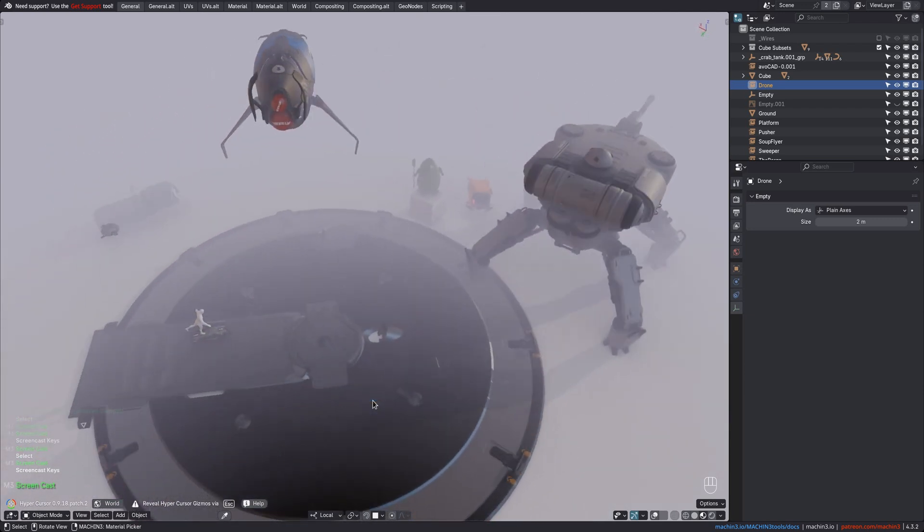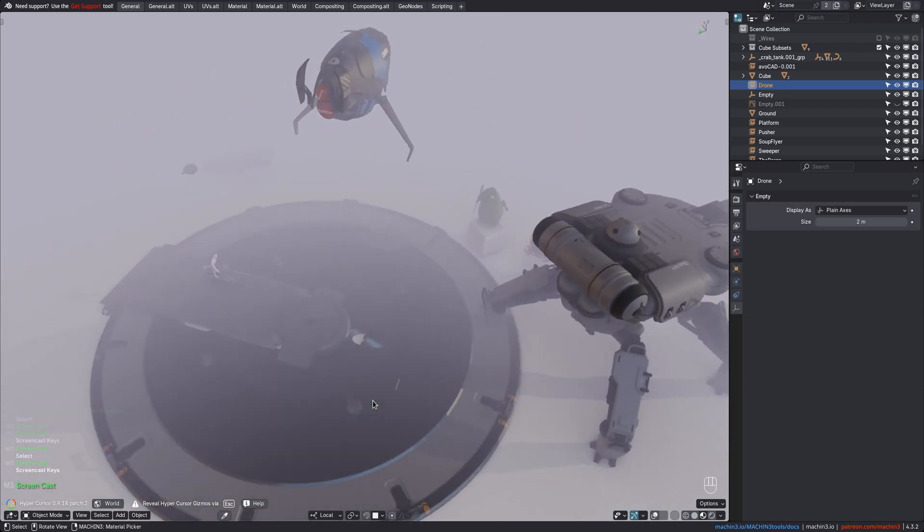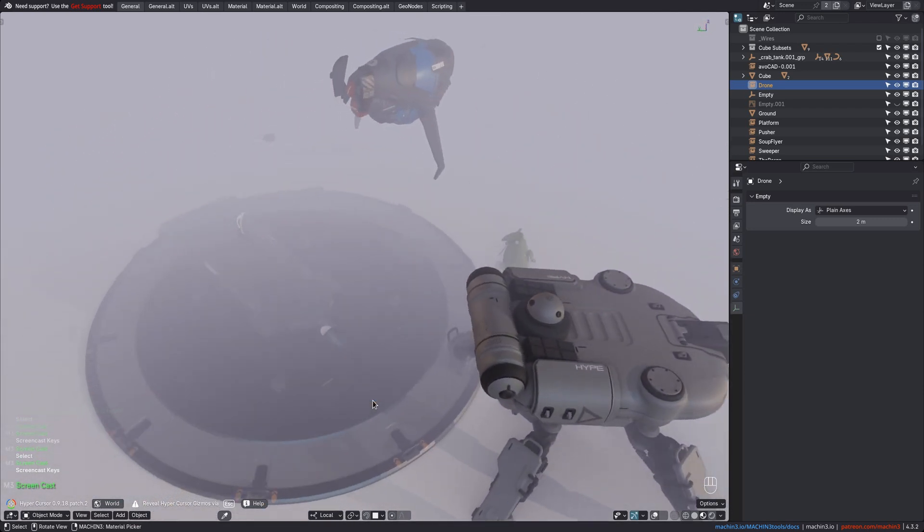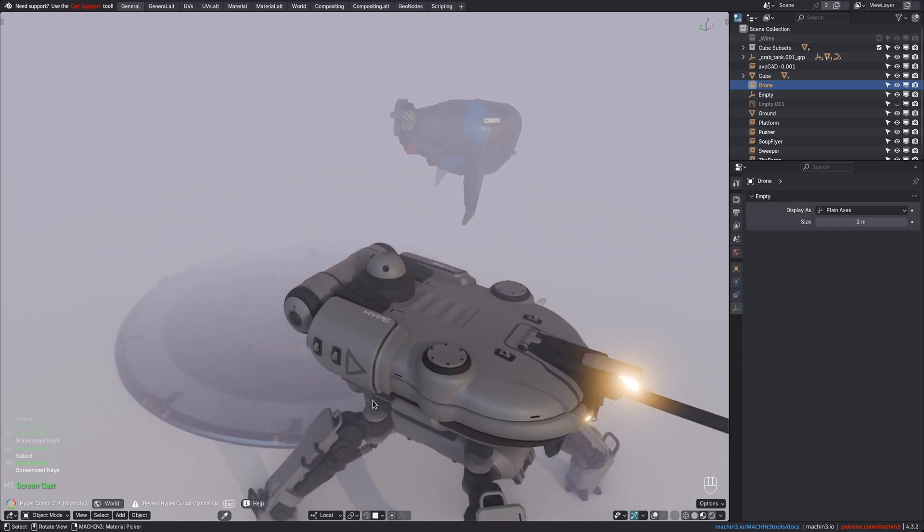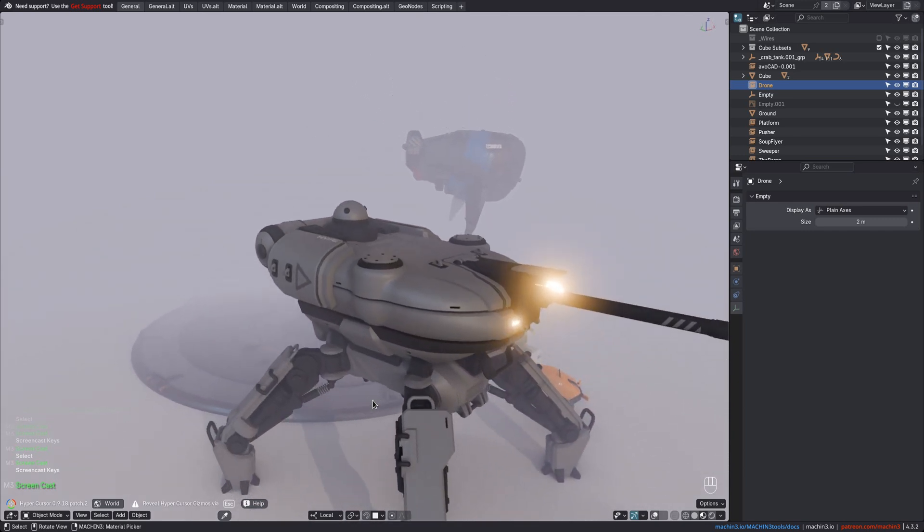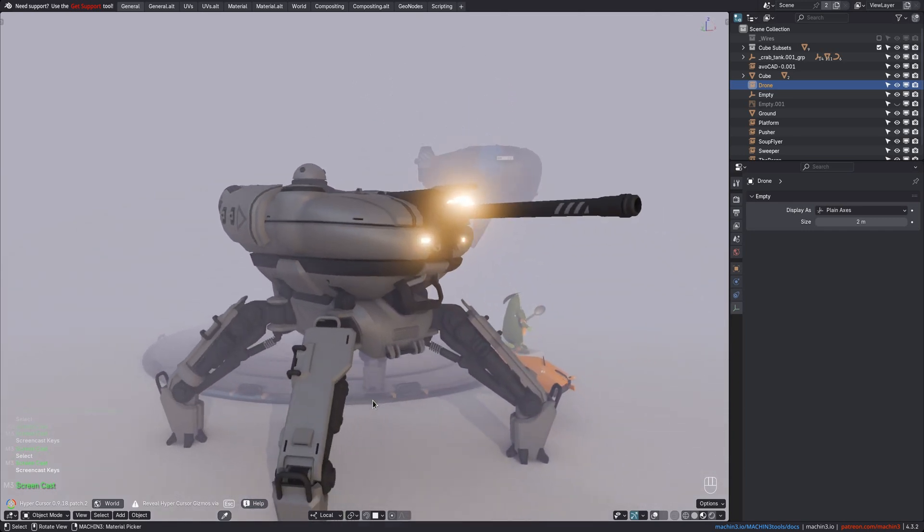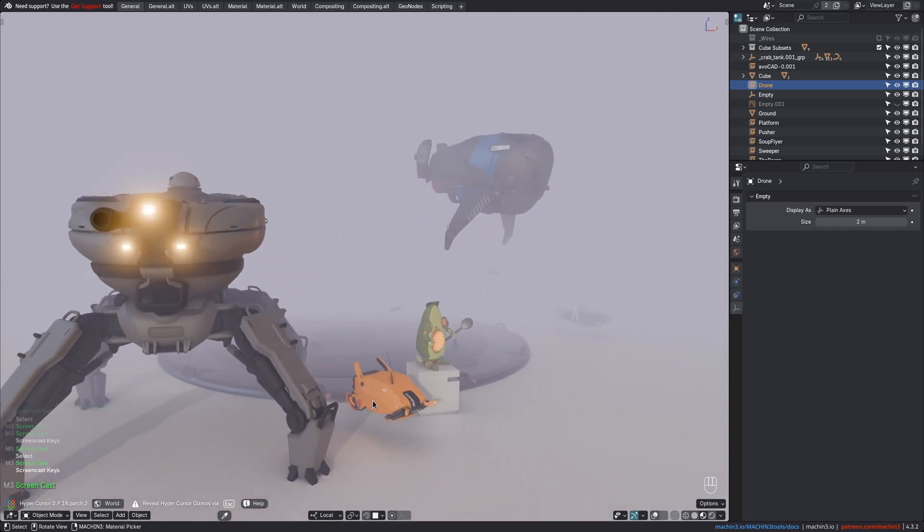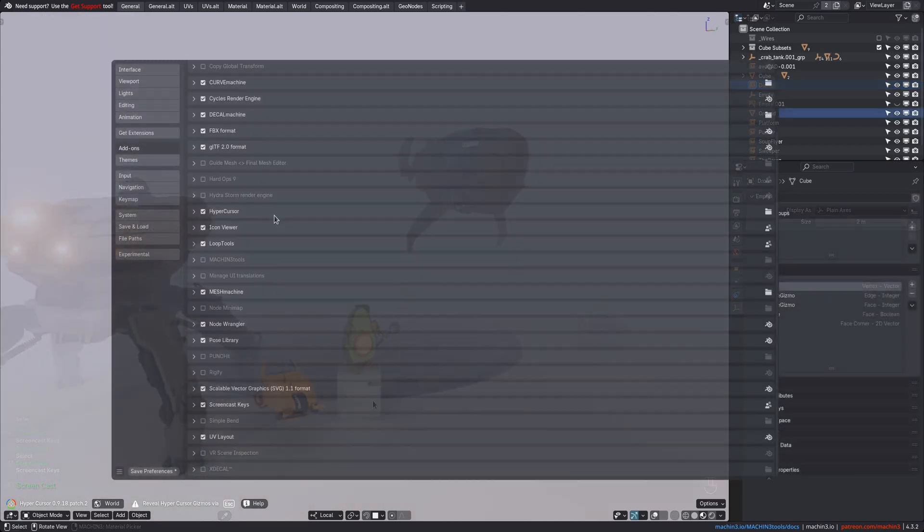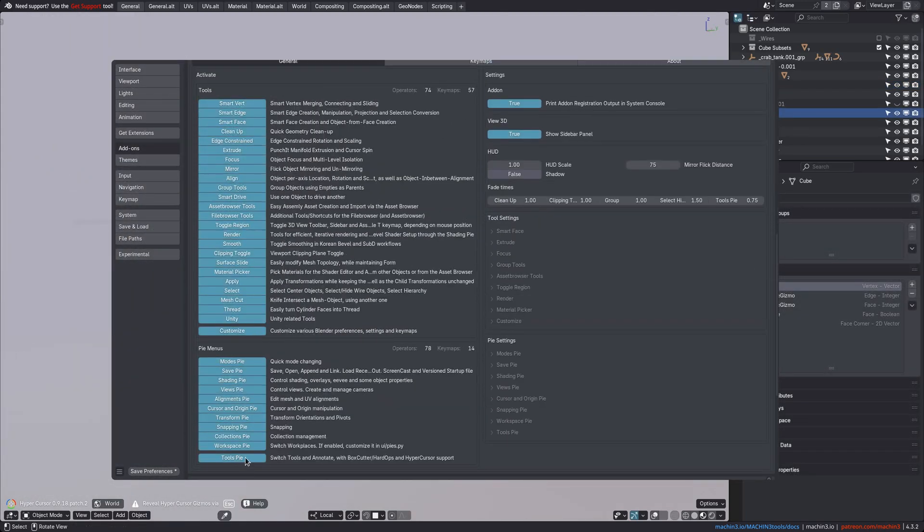Both videos focus specifically on what's new in this version only, rather than covering all there is to Machine Tools, which includes a wide range of tools and menus to streamline your Blender workflow, at least if you activate them all.